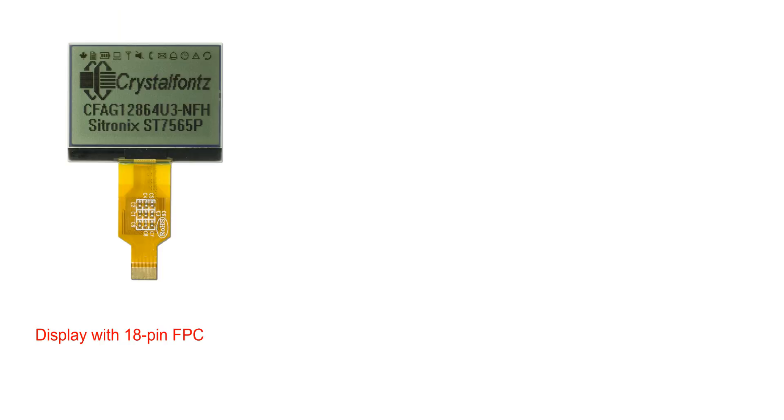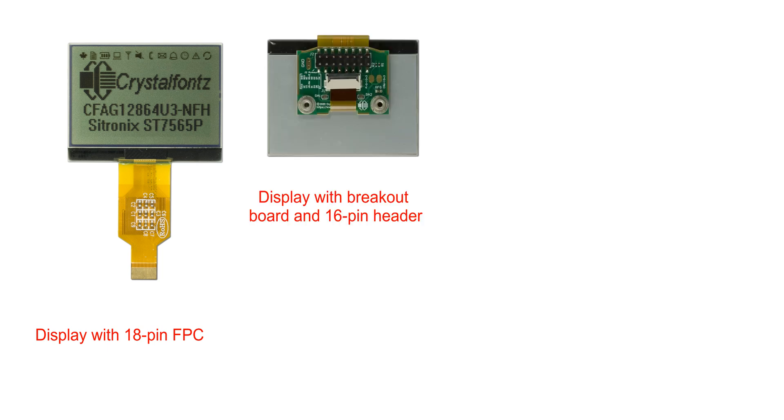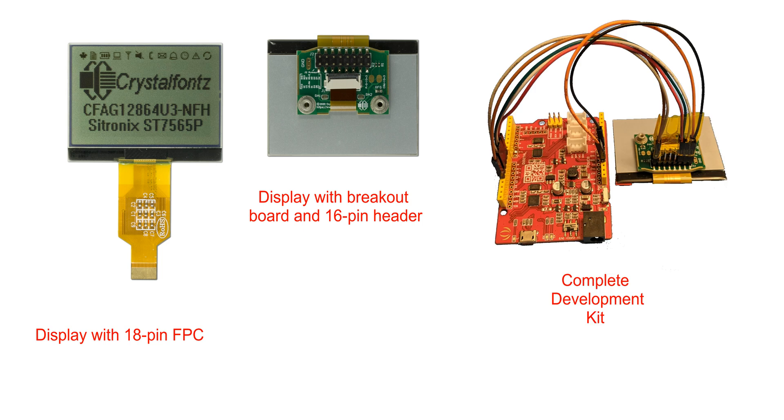You can purchase just the display that has an 18 pin FPC connection, you can buy this module that is the display and the breakout board, or you can get the complete development kit which is everything you see here. The display, breakout board, all wired and running on a C-Duino version 4.2.